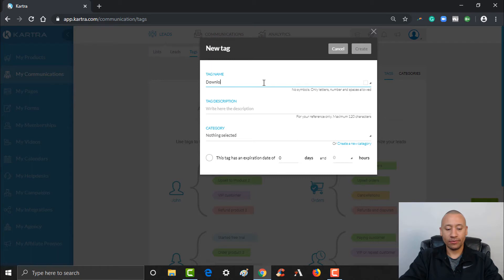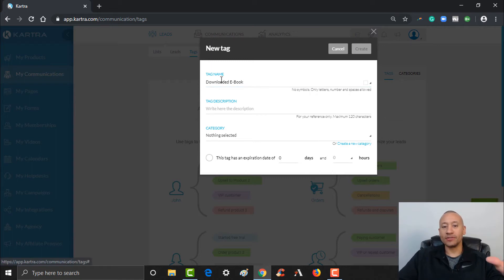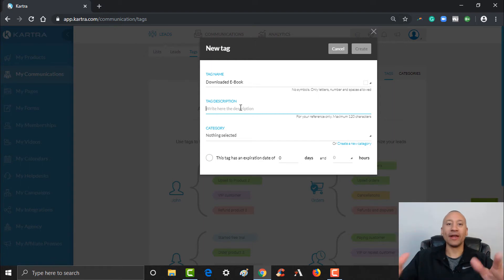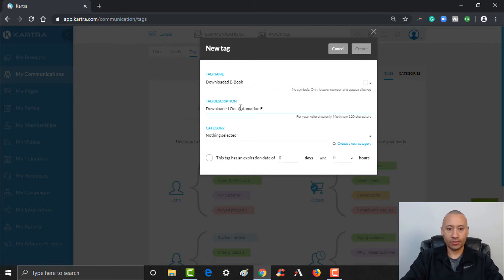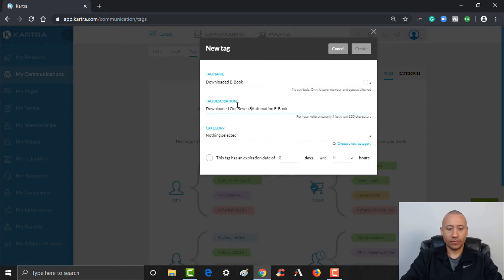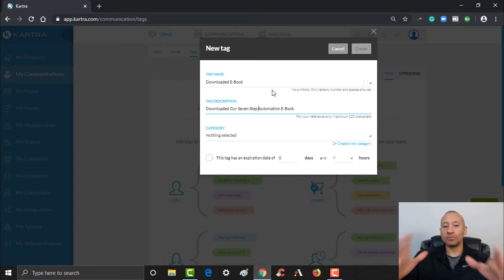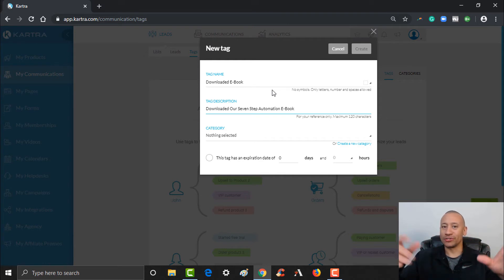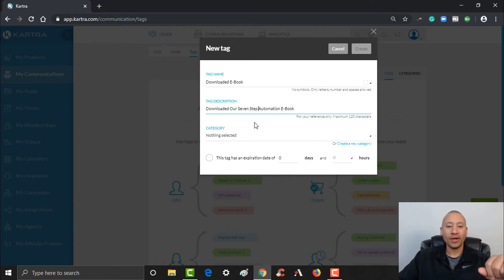So let's create a tag for that. We'll put 'Downloaded Ebook' as the tag name. The tag description is for your reference only — you don't have to worry about your lead seeing it. You can put a description here, so let's say your ebook had a name: 'Downloaded our seven-step automation ebook.' That way you know specifically what the tag means, and when you're inside your lead analytics and you hover over the tag, you'll see this description explaining why they have it.